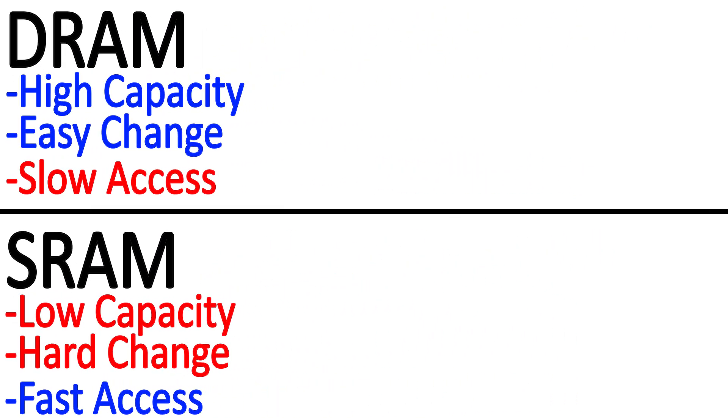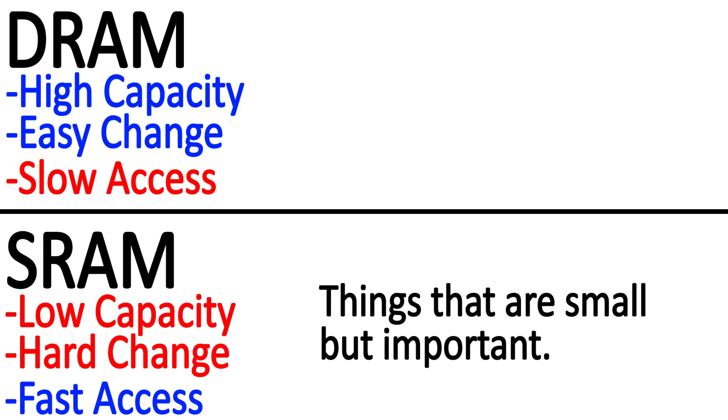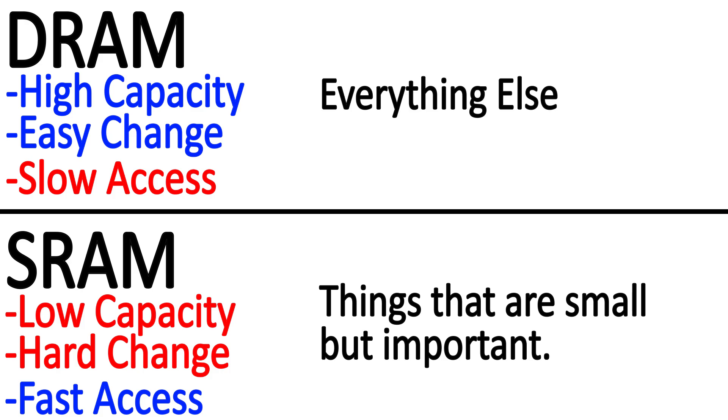As you may have guessed, static RAM is used to store data or instructions that aren't particularly large but need to be accessed frequently and quickly, such as a cache. Meanwhile, dynamic RAM is used for everything else. Things that aren't needed quite as urgently, or frequently, but take up more space.